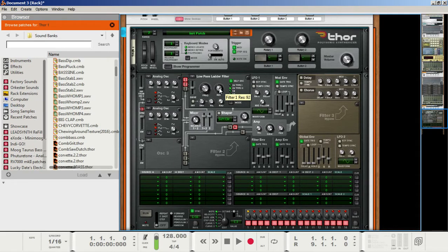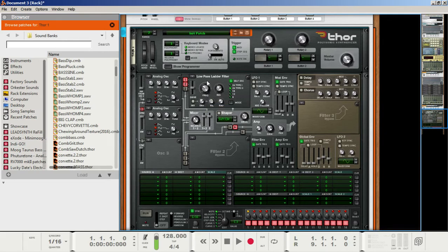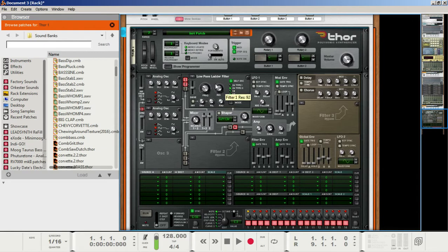What we need to do is head to the filter envelope amount area and set this to 92. This isn't necessarily the exact right way to do it or the wrong way — it's just the way I like to do it to get started. On the velocity section of the first filter, we want to set this to 114. That way, we can edit the velocities of the notes and it will affect the filter in different ways and give it a little more flavor.